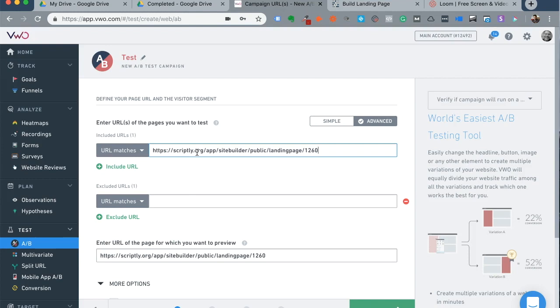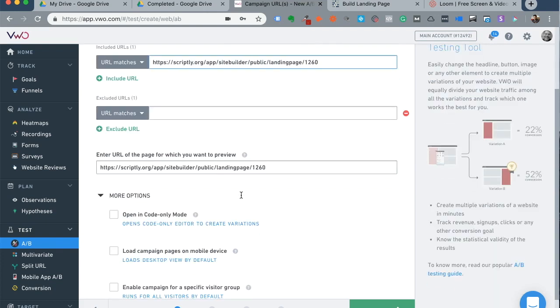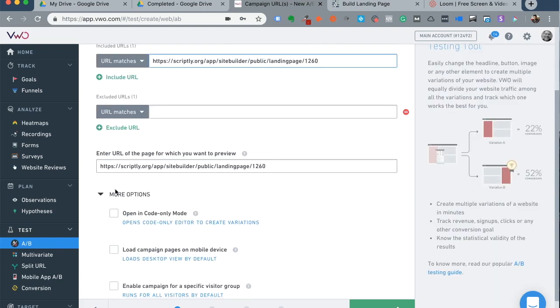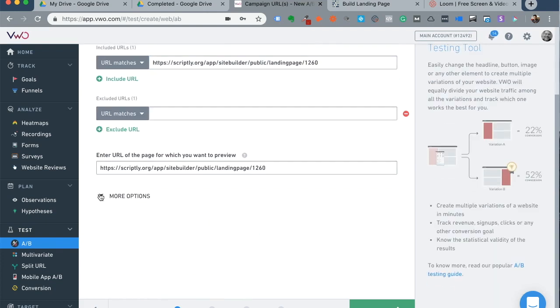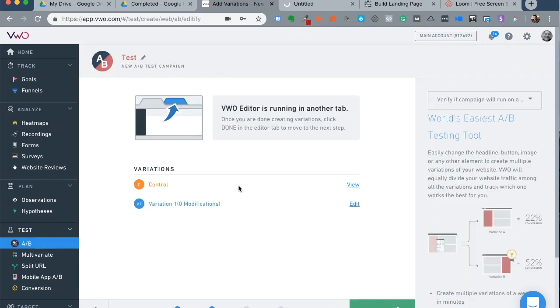This is the page that most people land on. You also have the option of including or excluding URLs as the case may be. You have lots of advanced options that I'm not getting into at the moment and you can click on next.